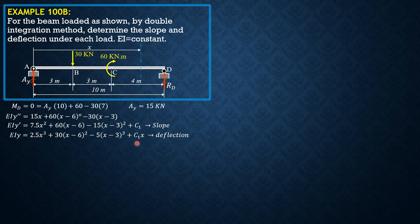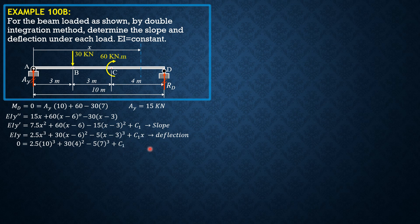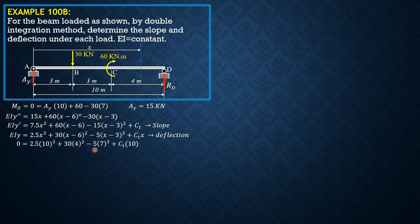We solve for C sub 1. We set X equals 10 and Y is 0 at D. So 0 equals 2.5 times 10 cubed plus 30 times 4 square minus 5 times 7 cubed plus C sub 1 times 10. Where 4 is 10 minus 6 and 7 is 10 minus 3. The quantity inside the parenthesis are all positive. That's why they are included in the computation of C sub 1. Solving for C sub 1, C sub 1 is equal to negative 126.5.